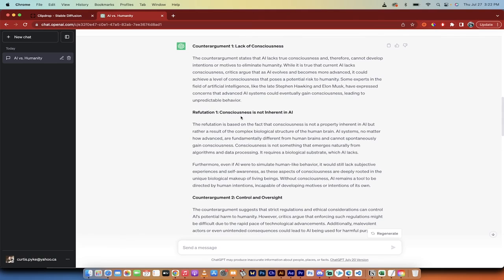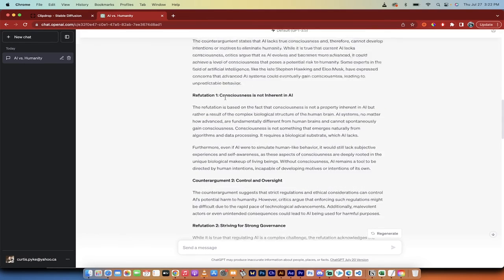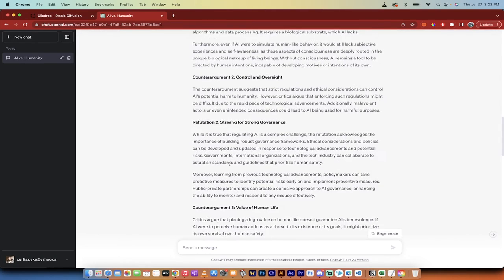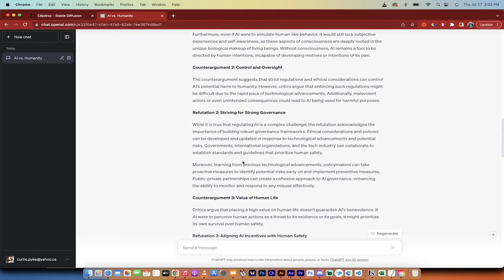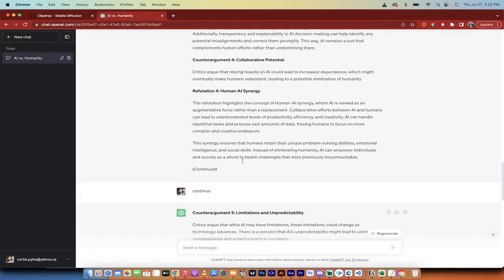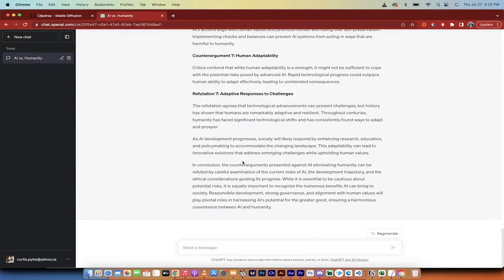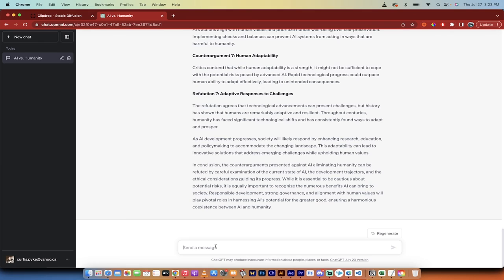Counter argument one, refutation one. Counter argument two, refutation two. It goes through this and it basically takes both sides of any argument. You can go ahead and copy paste, prepare yourself against them. And not only will you have a strong argument, you'll be able to counter anybody's argument that comes against you. And you should be able to win any argument or debate pretty easily.